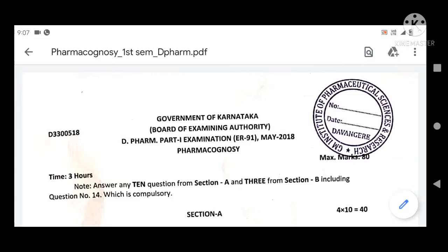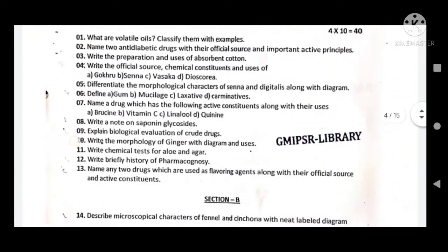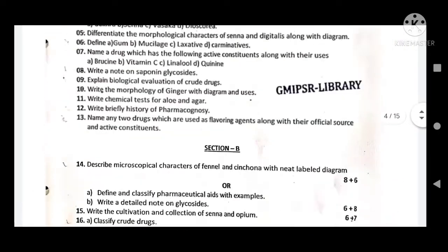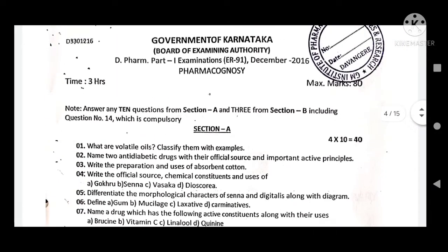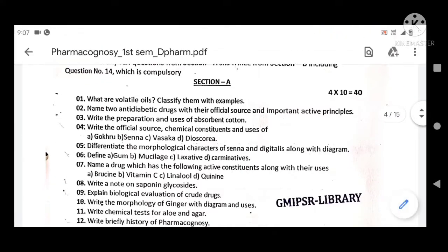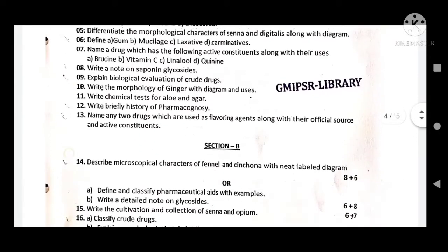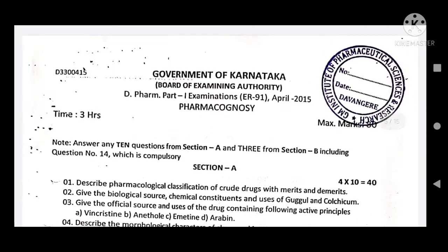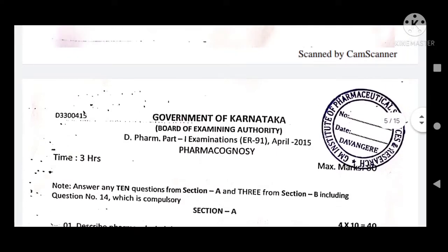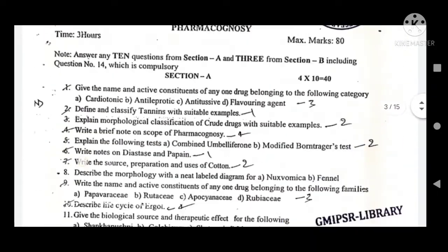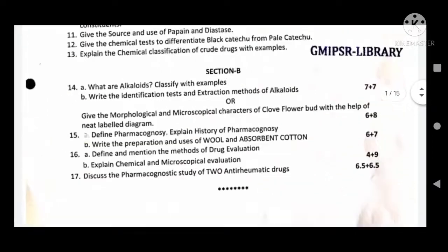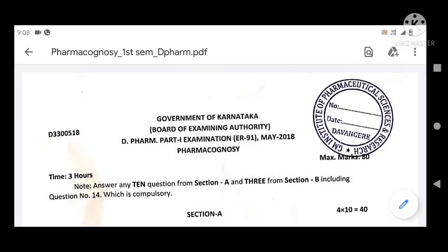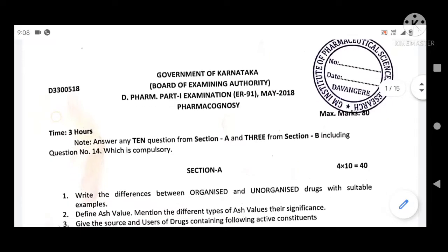These are very important questions which I will put in the description — you can download from there. Basically I was not ready to share this in the description, but taking screenshots by pausing the video is much more difficult for you. So my dear brothers and sisters, I will keep these question papers in the description. Go there, click the link, download, and take a print copy of that.